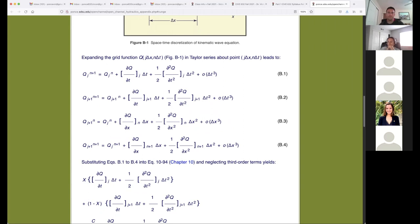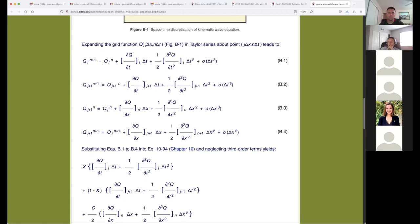I should mention that we had done the third-order calculation, but about three years ago we accidentally discarded those files, so that work would have to be redone. We're not going to redo it in the near future. The second-order derivation was completed and is published in my engineering hydrology book from 1989.